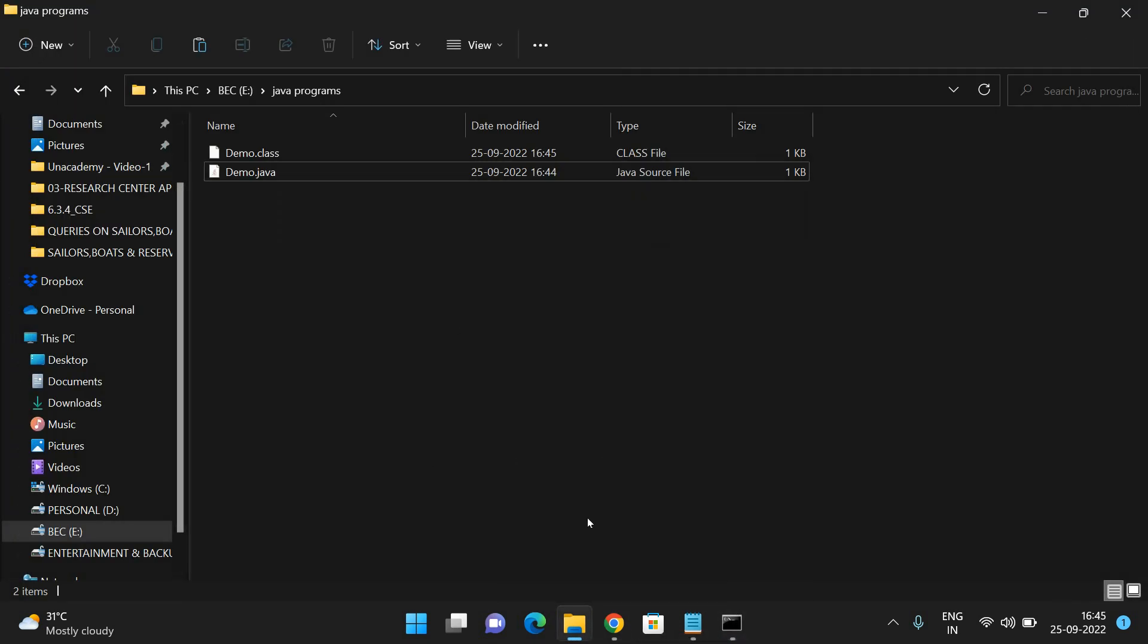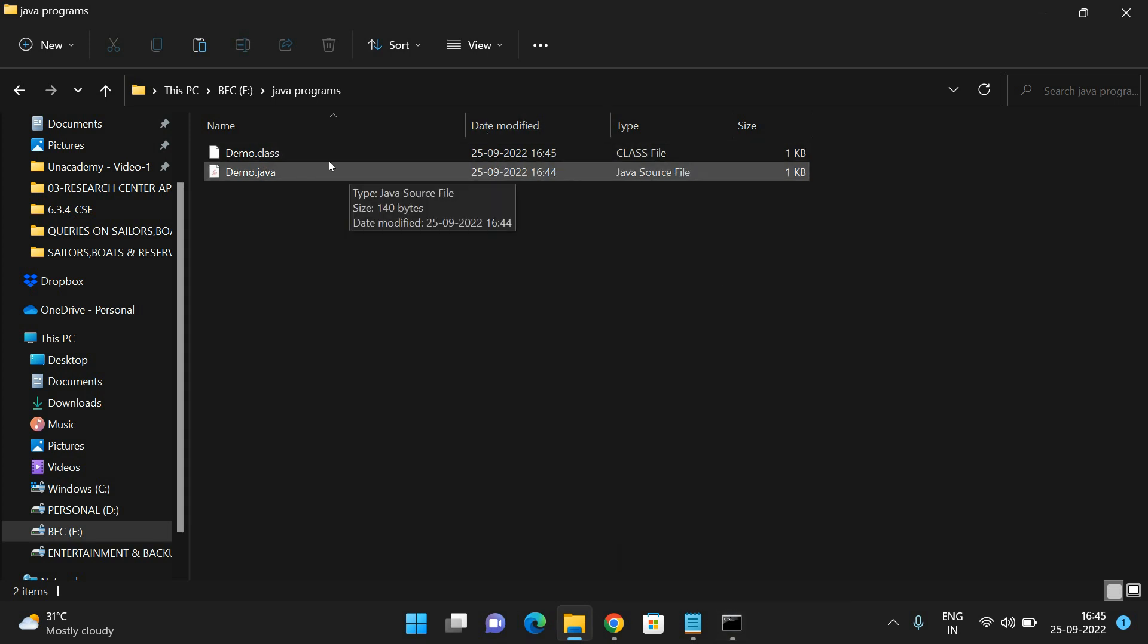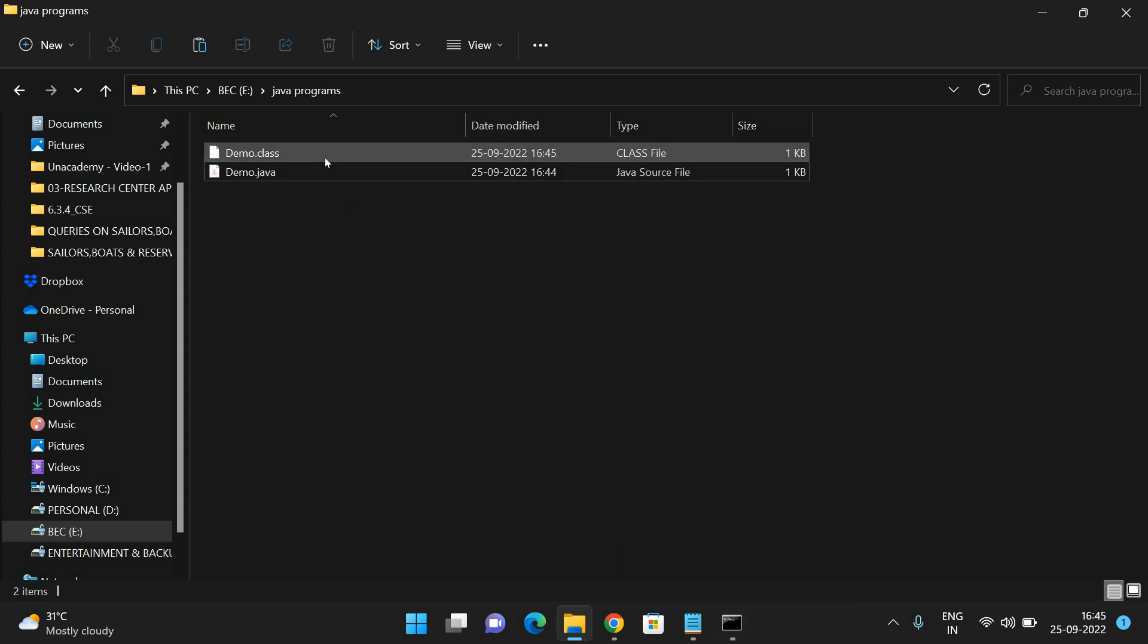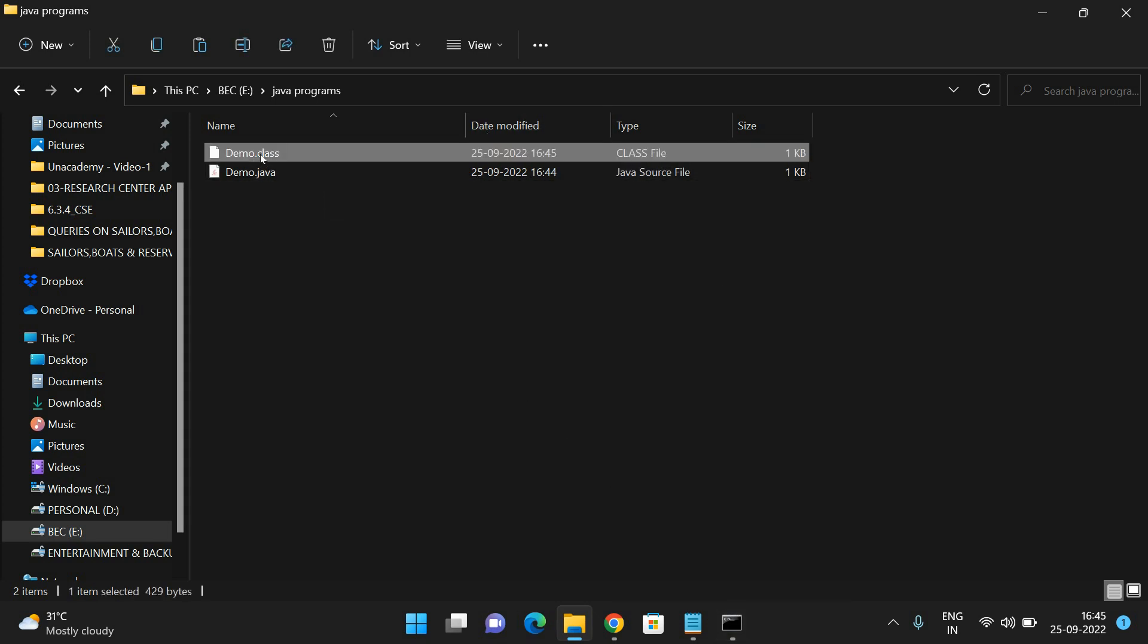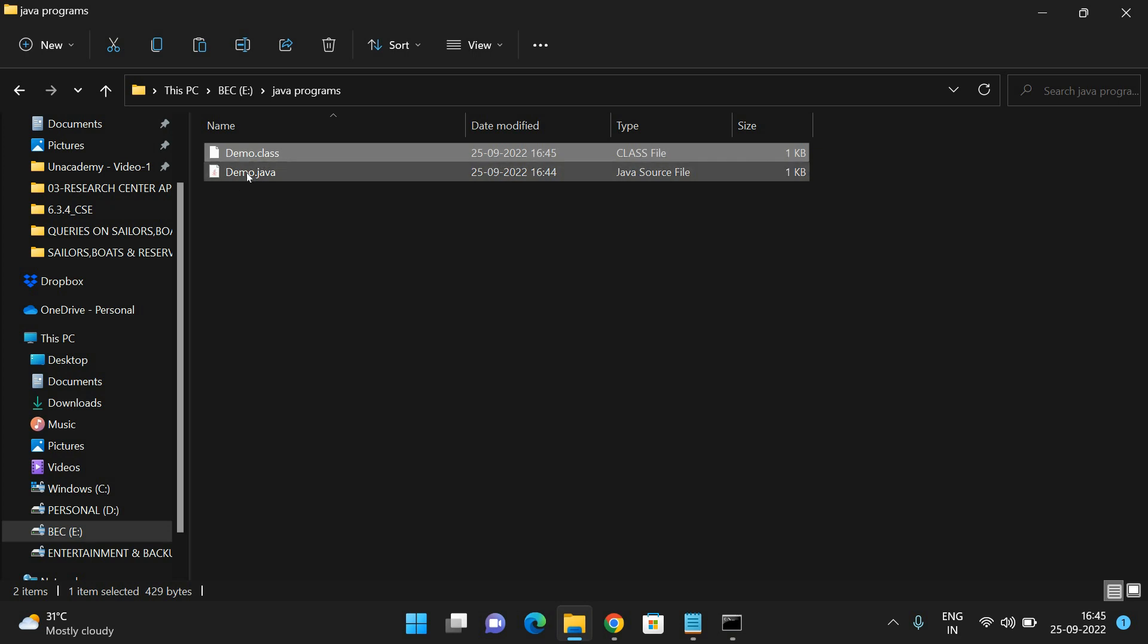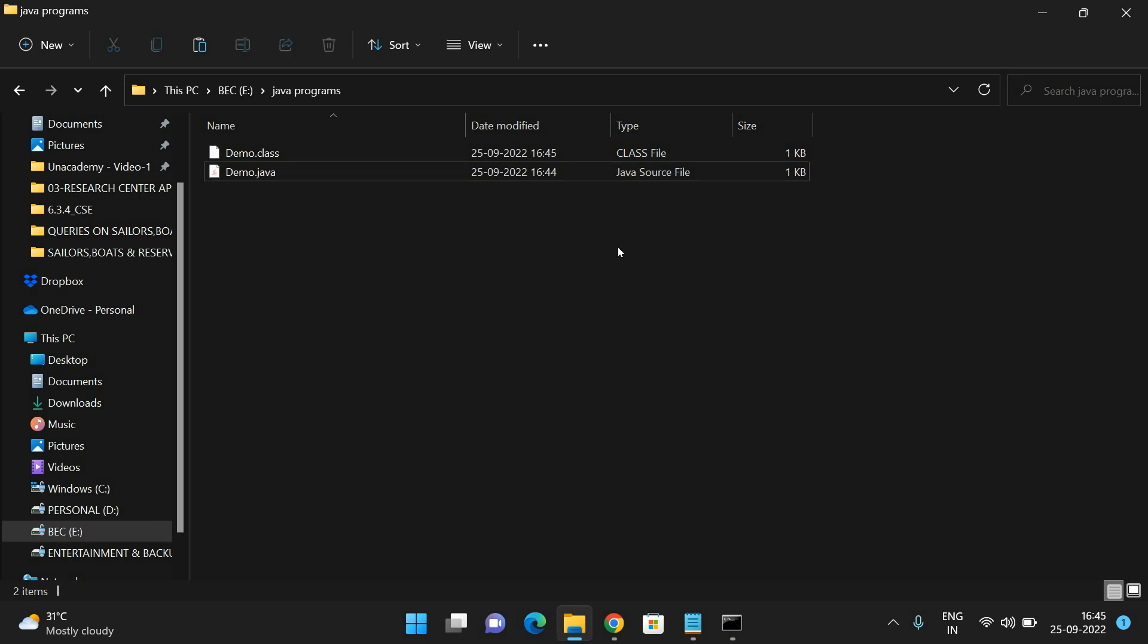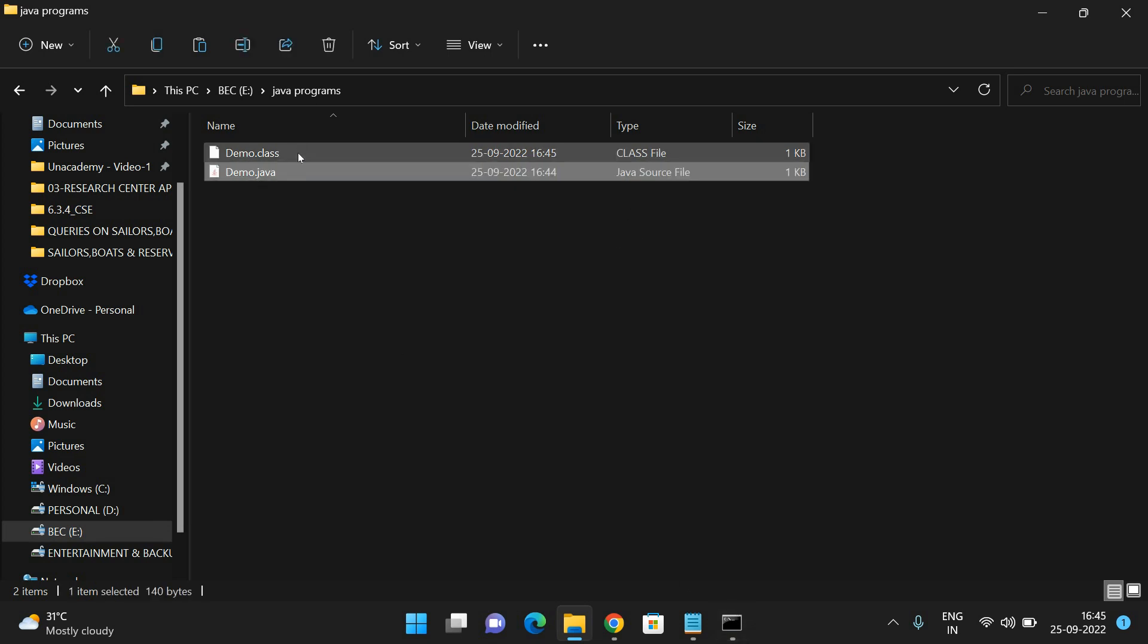You can observe here - once it was successfully compiled, a class file will be created. From this class file, after execution of the program, we'll get the output. This is the Java source file and this is the class file.